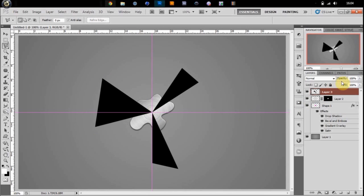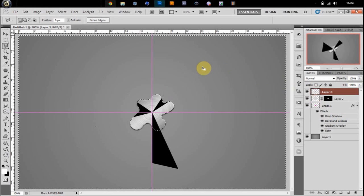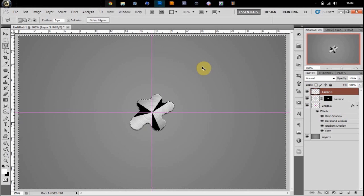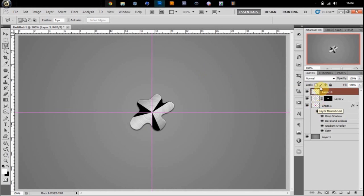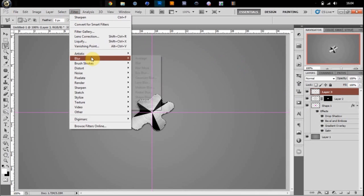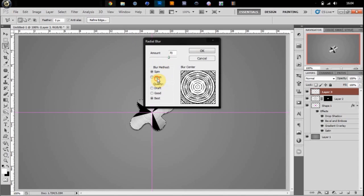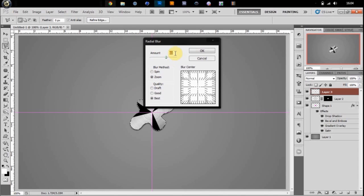And then you're going to hold Control and get the selection of your shape one. Control Shift I to invert and delete. Deselect, Control D. Then you're going to go and get the selection of your shape again. Go to Filter, Blur, Radial Blur, zoom. You want it to be about 40, best quality.